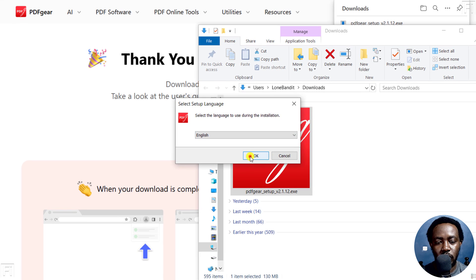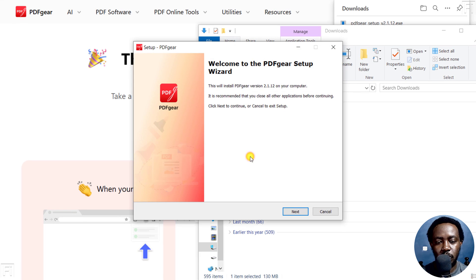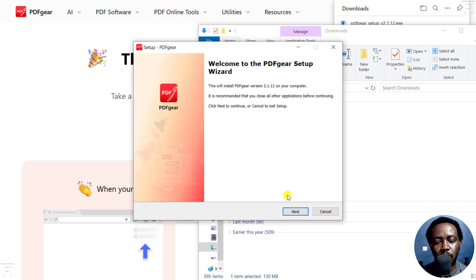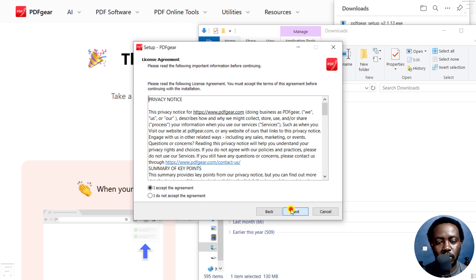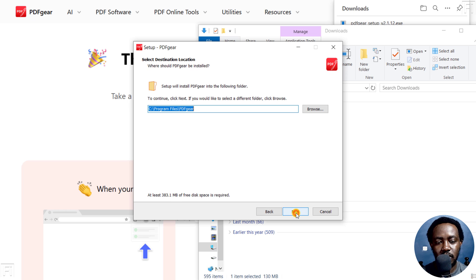Click OK for English because that's what I want. Welcome to the PDFgear Setup Wizard. Click Next, and then I accept the agreement. Next.